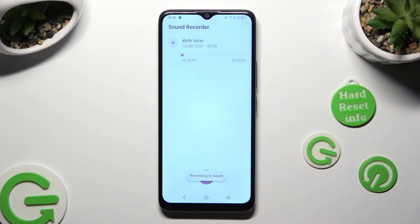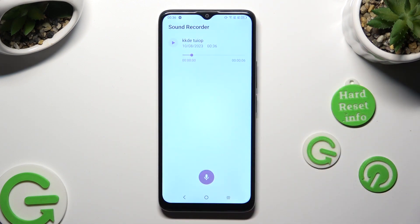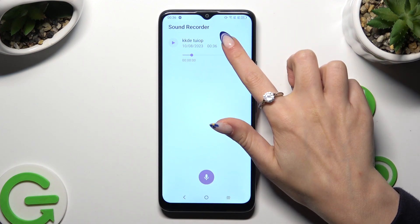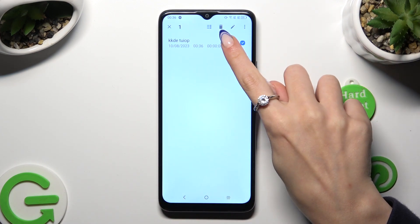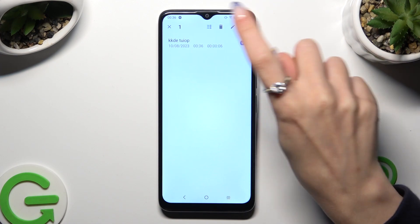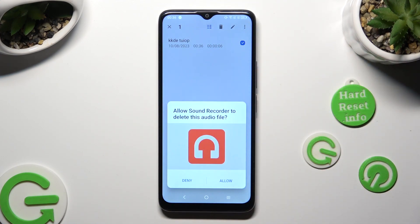As you can see, my recording was successfully created. To play it, click on it. If you wish to delete it instead, hold it, click on the bin at the top right corner, and confirm your choice in the pop-up.